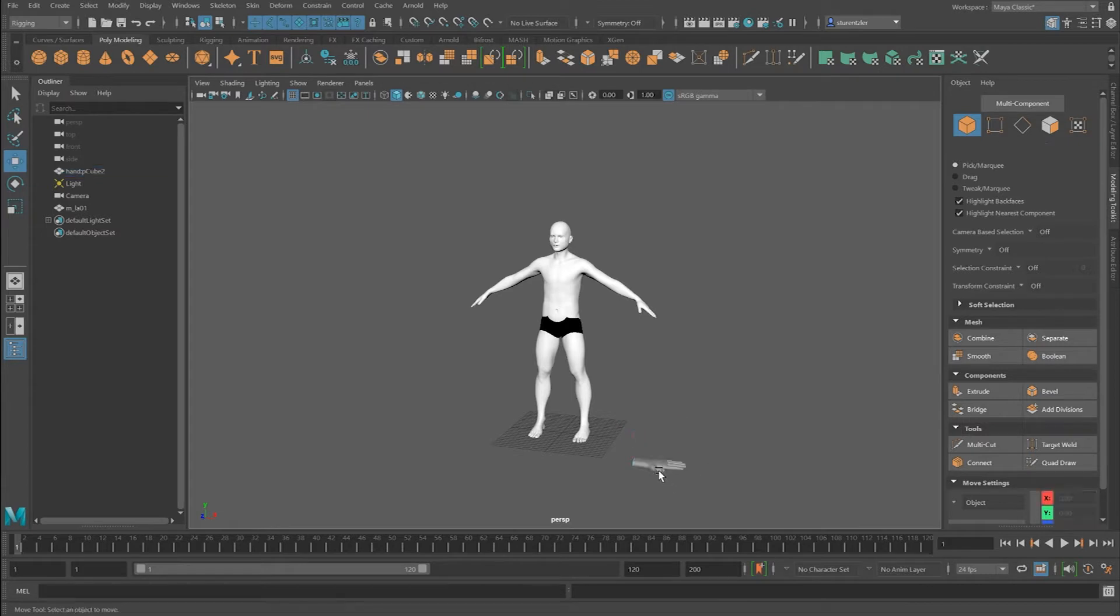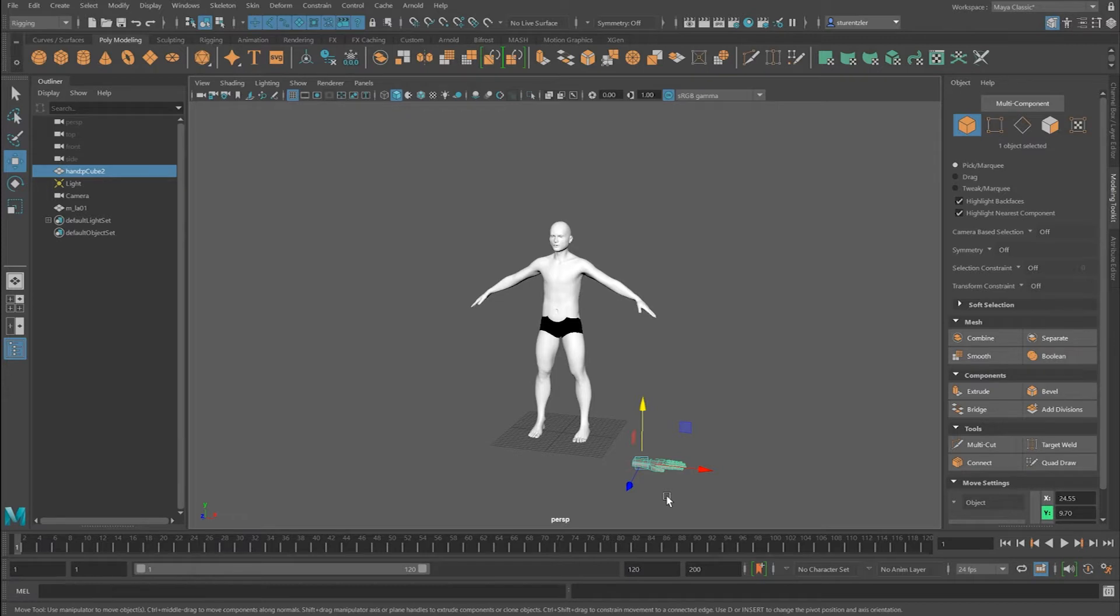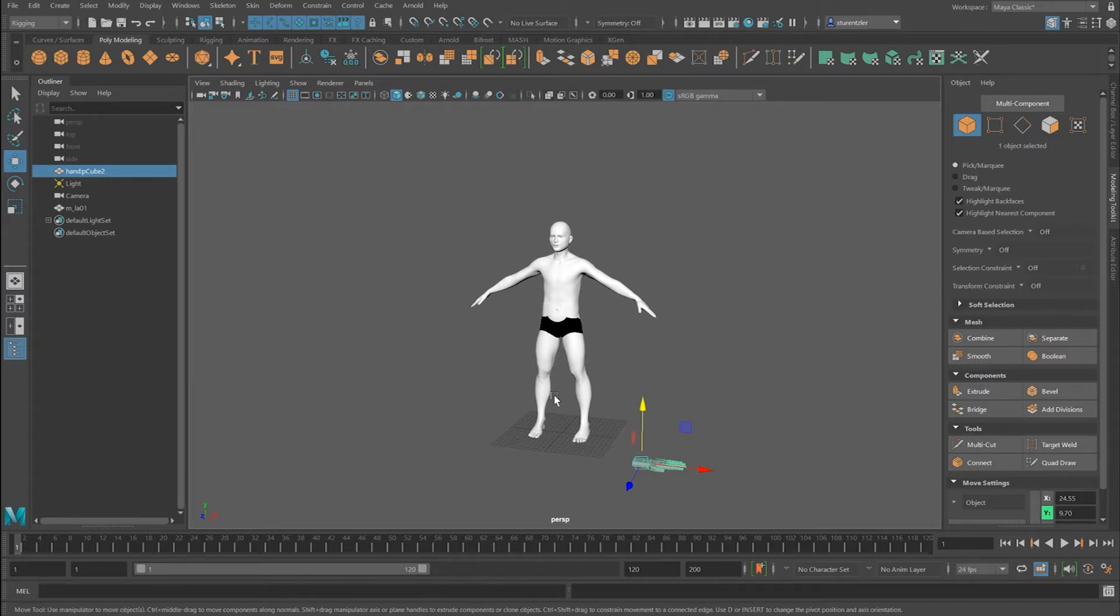This is a hand file, and there will be another video showing how to make a hand through box modeling. This file will be available for download in case you want to skip how to make a hand and just do this tutorial quickly.